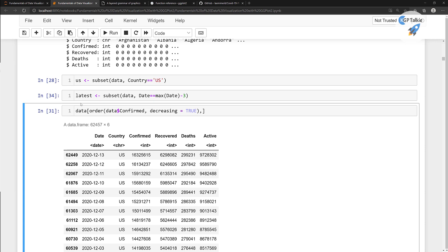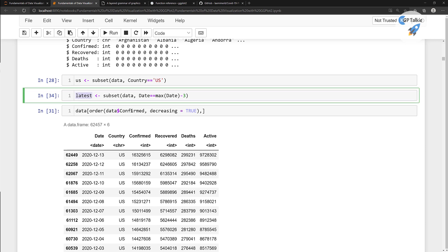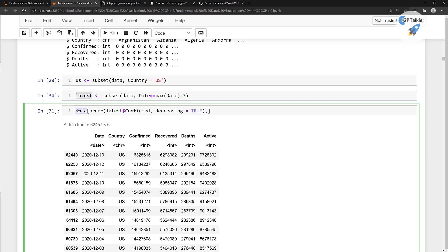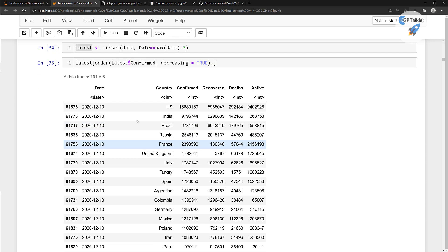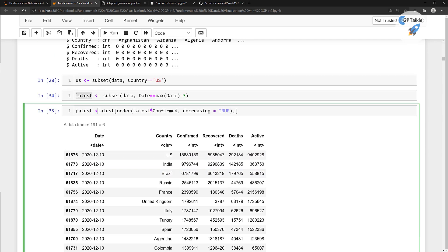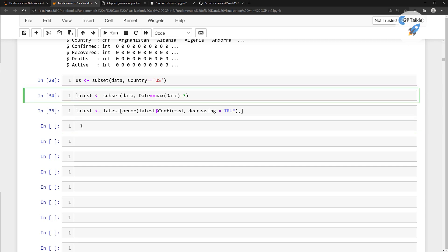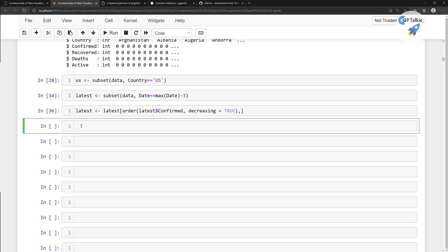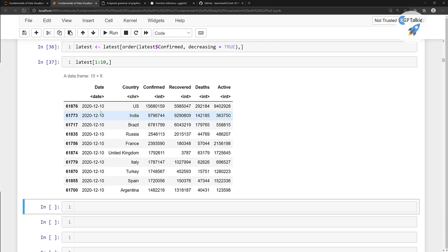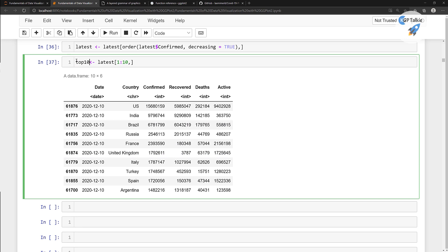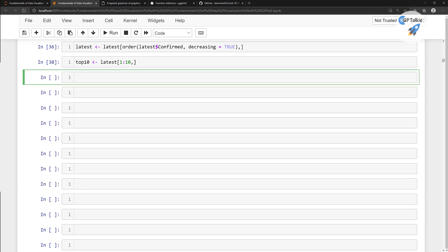Now we have the latest data. We need to order this latest data in decreasing order — putting the result back into latest. Then to get the top 10 countries, we select rows one to ten with a comma to select all columns. Running it shows the top 10 rows: US, India, Brazil, Russia, France, UK, and others — stored as top 10.